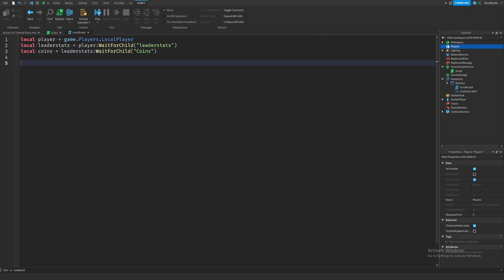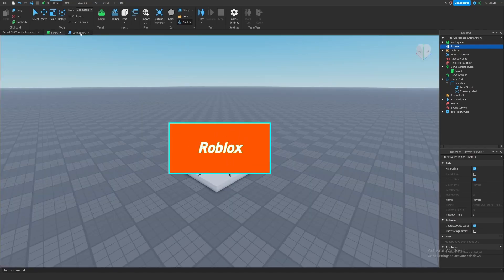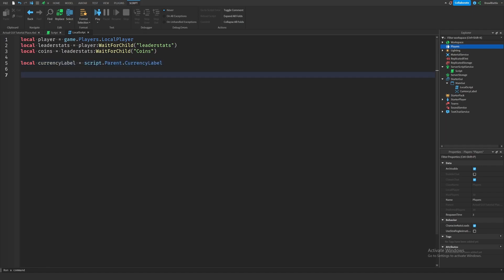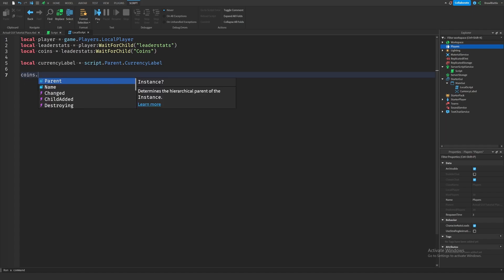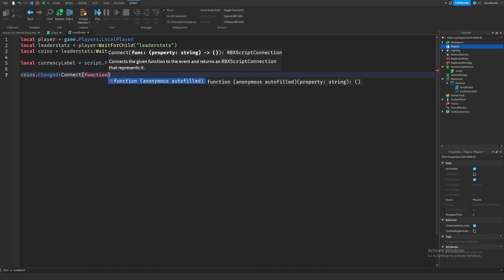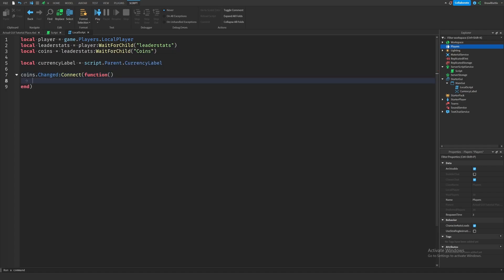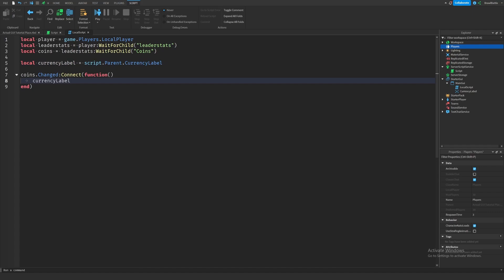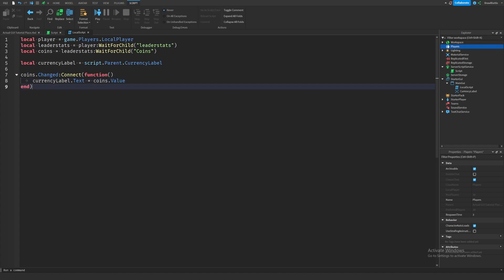Now we want to make an event that triggers whenever the coins IntValue changes, and we'll then change the text of this text label. We'll first make a reference to our currency label: local currencyLabel = script.Parent.CurrencyLabel. Then we make the event: coins.Changed:Connect(function() — and inside we'll say currencyLabel.Text = coins.Value. This updates the text of the currency label to the new value of coins whenever it changes.